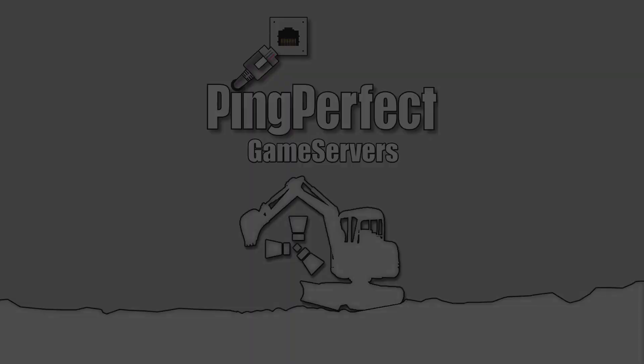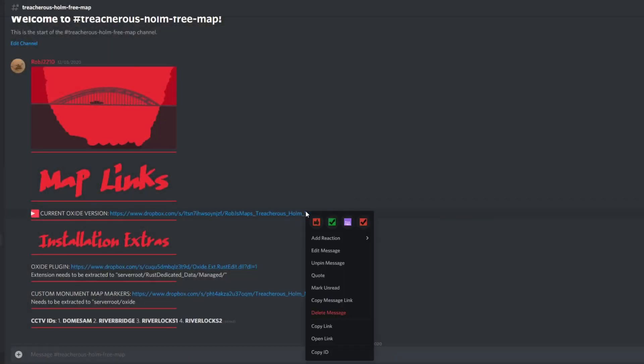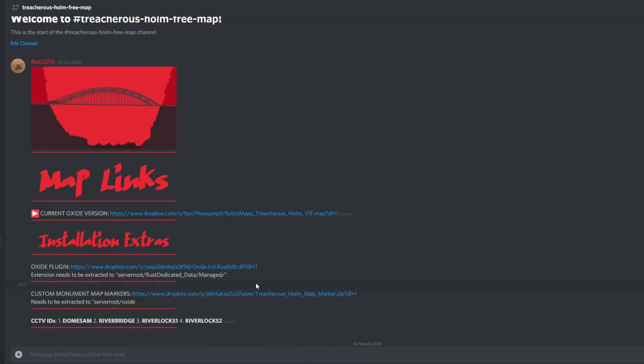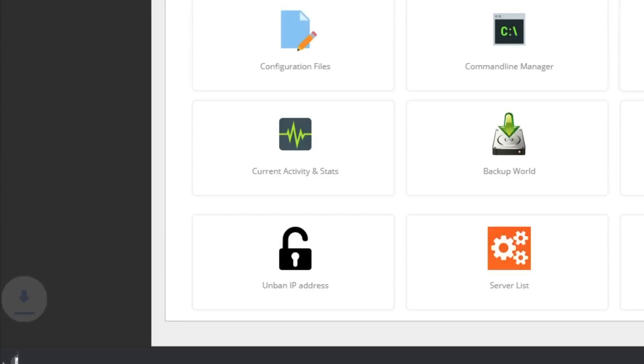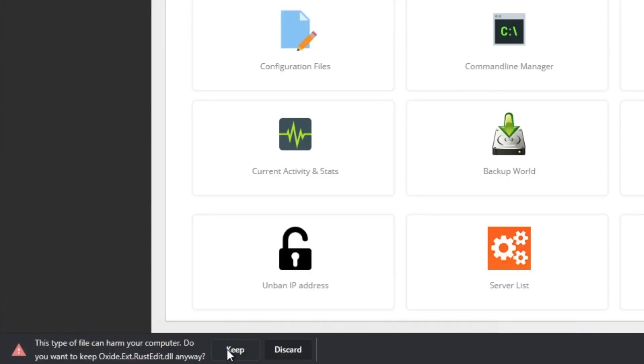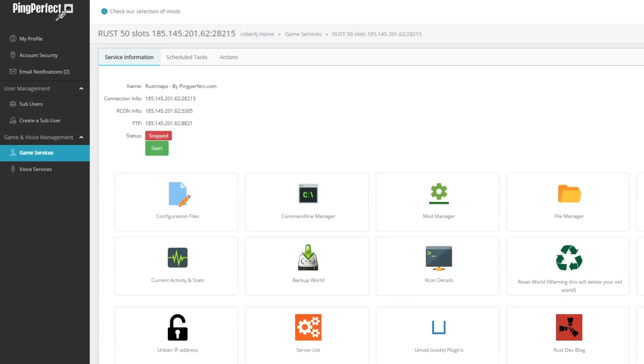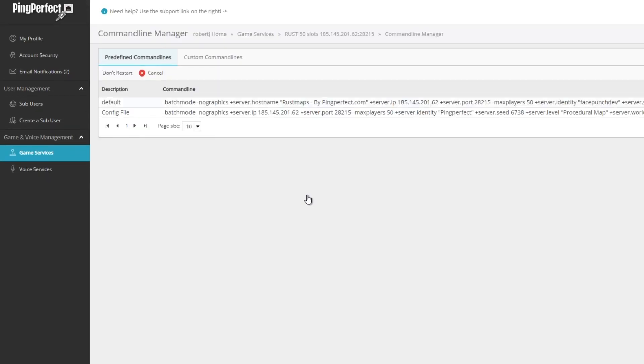To run one of my maps on PingPerfect, simply copy the map URL and download the Rust Edit plugin. Once you've done this, go straight over to the command line manager. From there, you want to go to custom command lines and new.